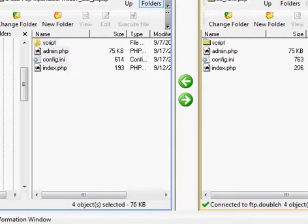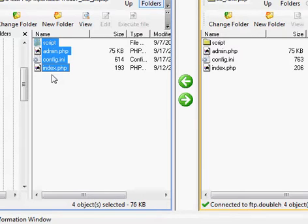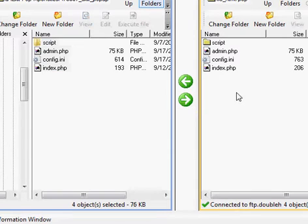Here I am at my FTP client. I use the Ipswich WS FTP Home — you can use whichever one you want, entirely up to you, whichever one you feel most comfortable with. All I really have to do is simply find it on my computer where I unzipped it, highlight it, click the Transfer button, and presto — it's all moved over to my server.